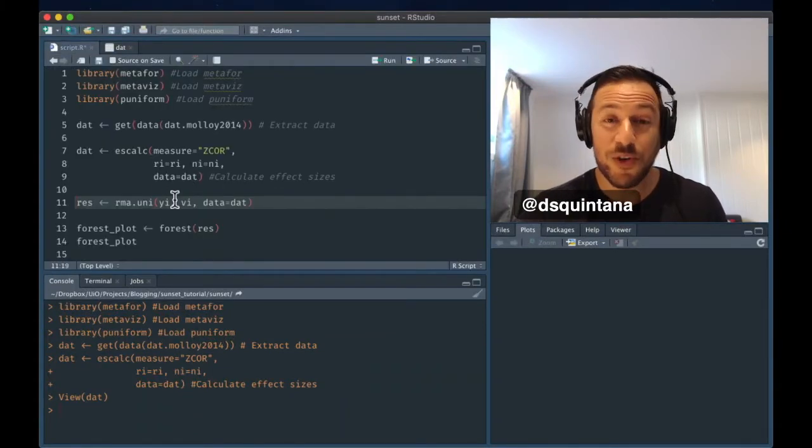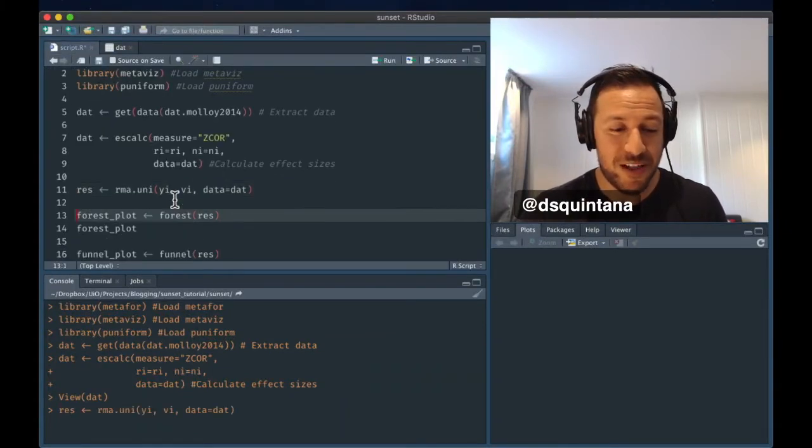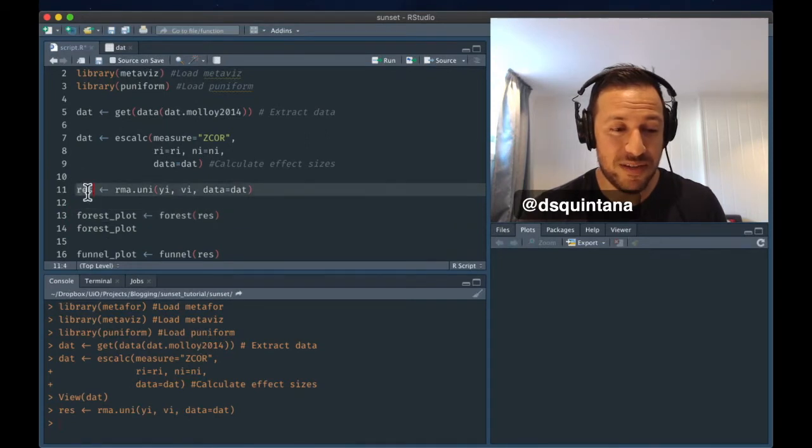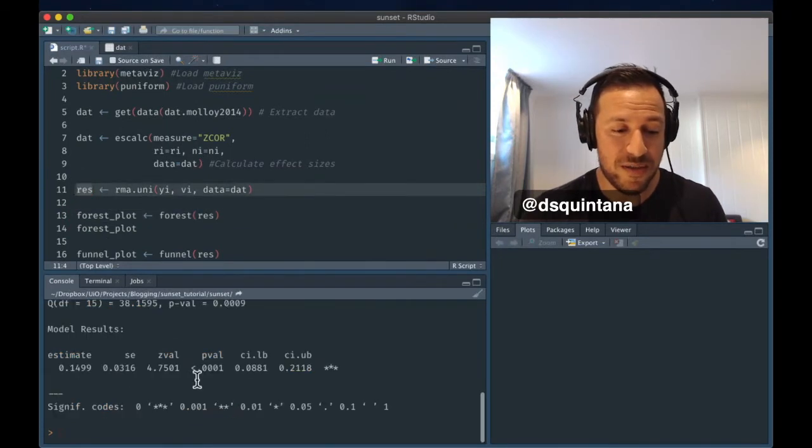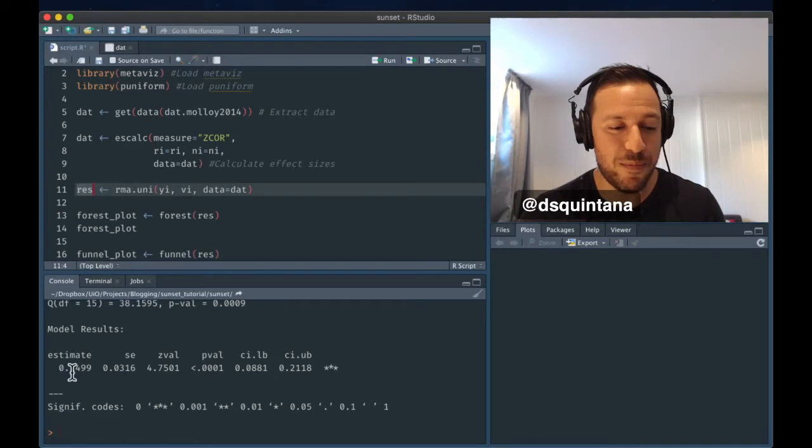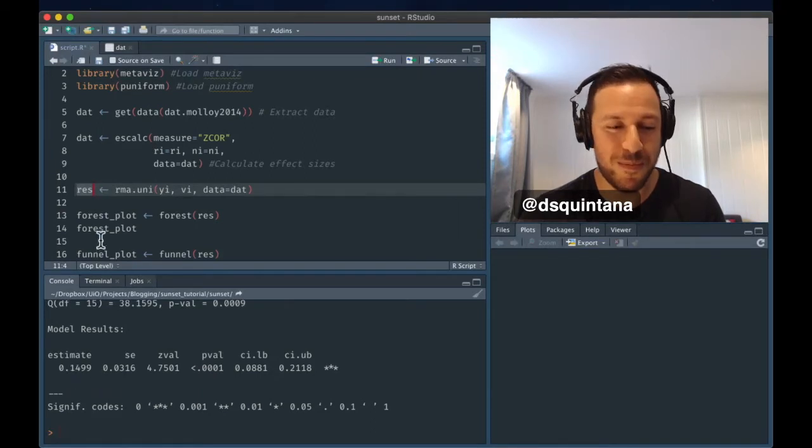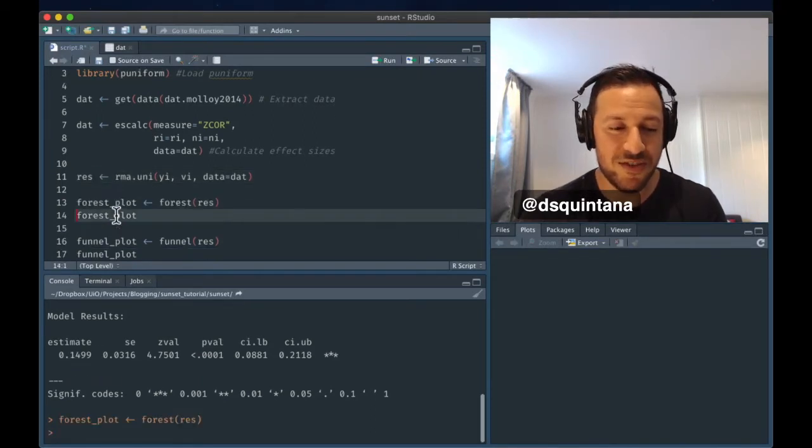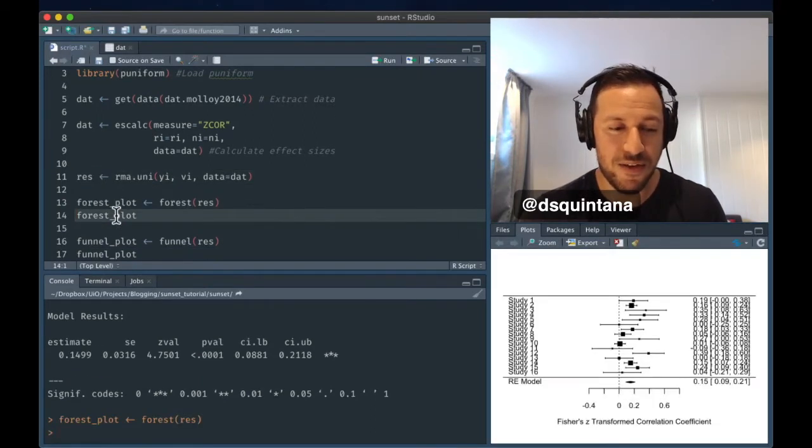Next, we're going to run the meta-analysis proper. And we can see that the summary effect size estimate is 0.1499. We can also visualize this using a forest plot here.